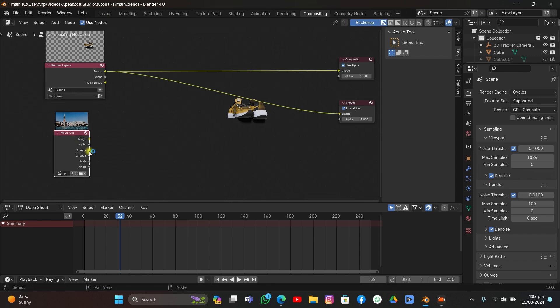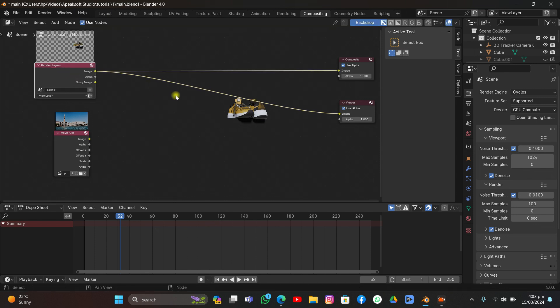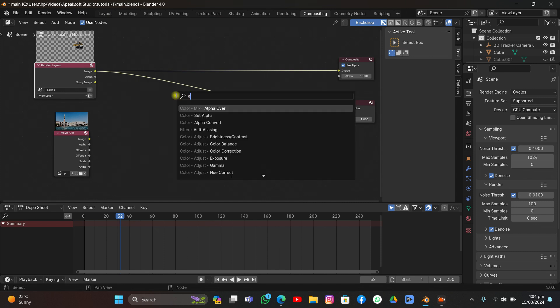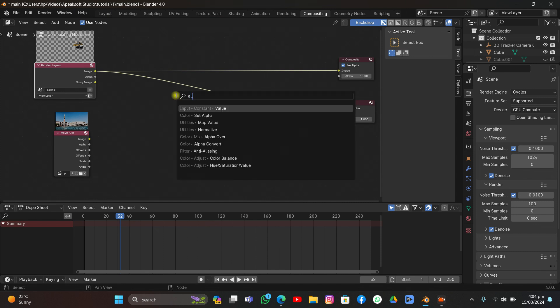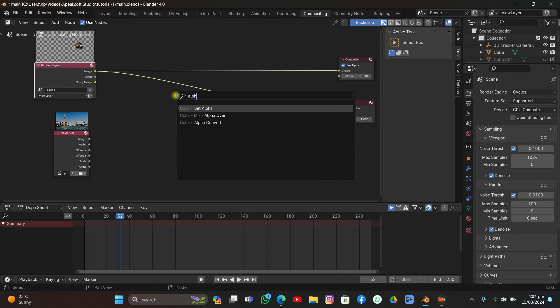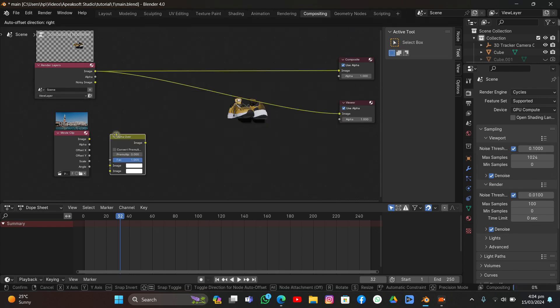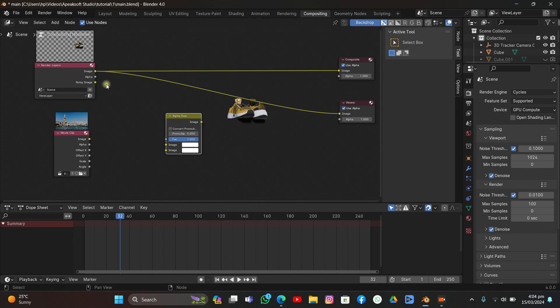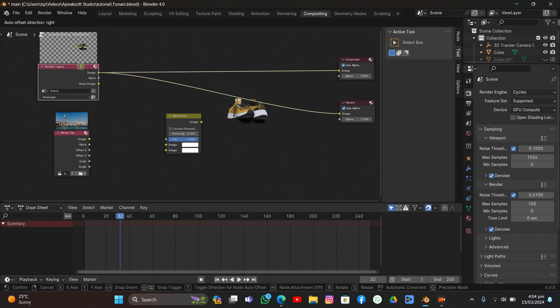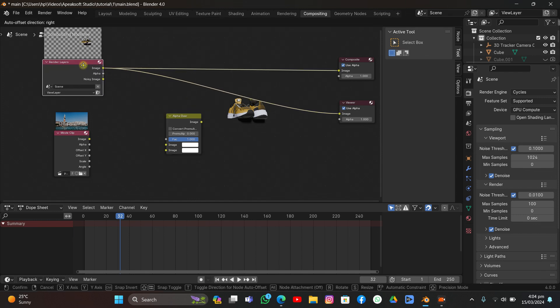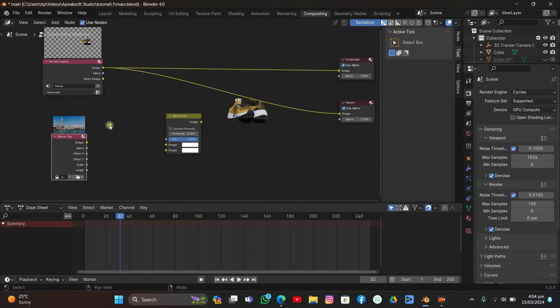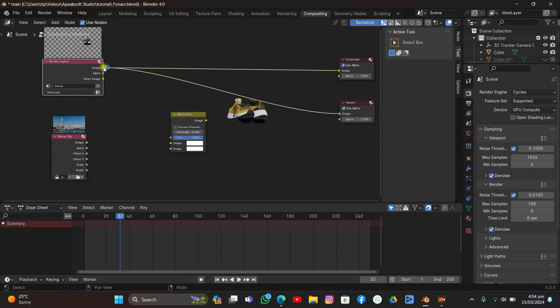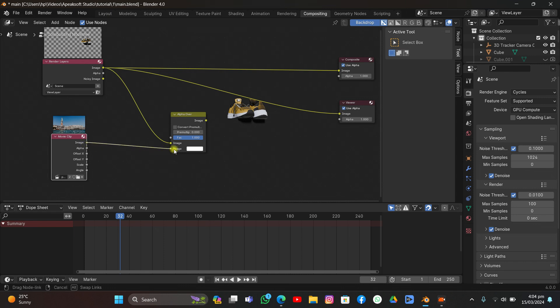Now we have the Movie Clip here. How to compose them so the footage will be in the background and CGI object will be in front? In order to do that you can add a node called Alpha Over Node, which allows you to set the position of those two, one is from Render Layers and one is a Movie Clip. This is our Alpha Over node.